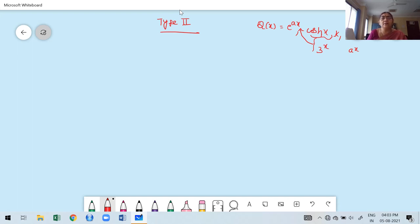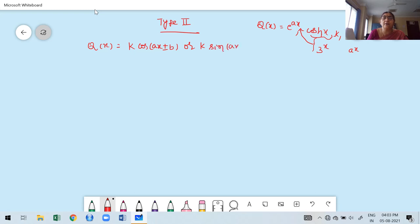Now, moving to the last type — Type 2 — the trigonometric function. Not for all trigonometric functions, but suppose q(x) equals k·cos(ax + r − b) or k·sin(ax + r − b), where k, a, and b are constants.